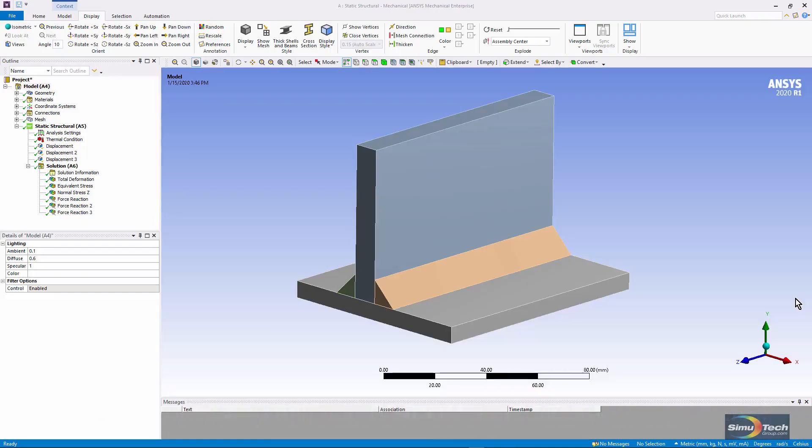Hello and welcome to this description of the distortion that's caused when a weld cools. I'm using ANSYS Workbench Mechanical.